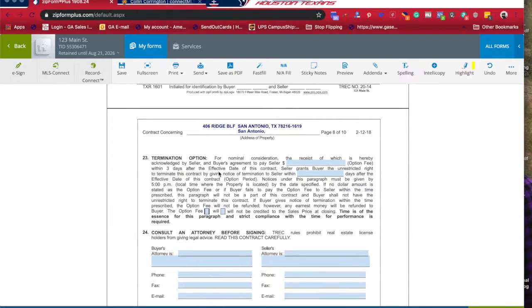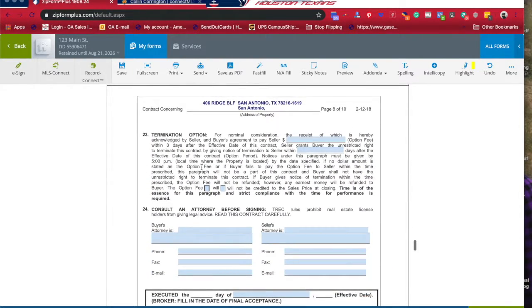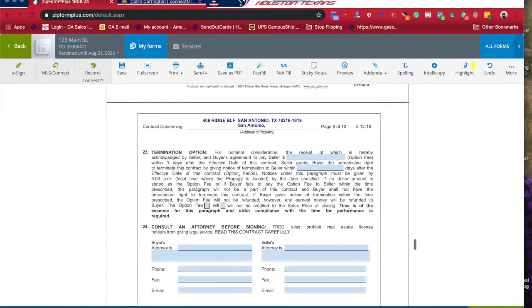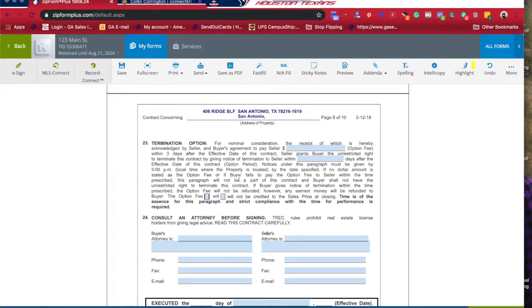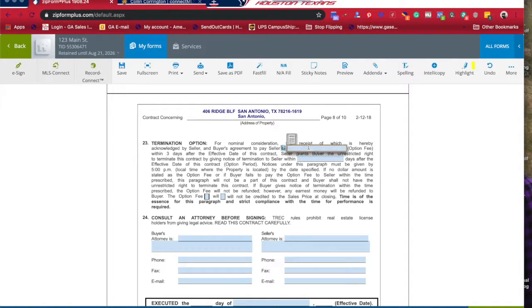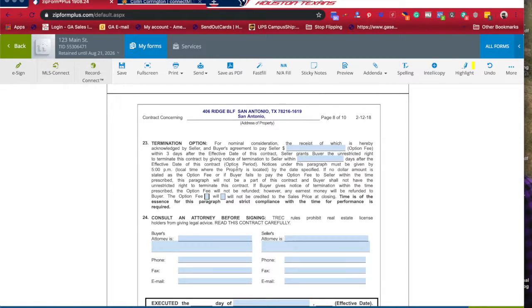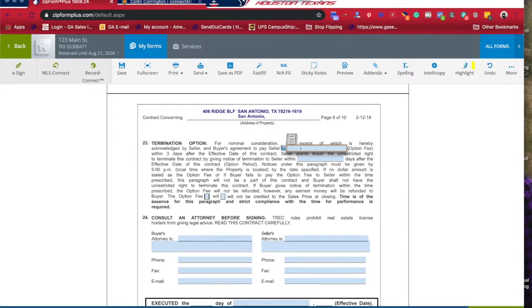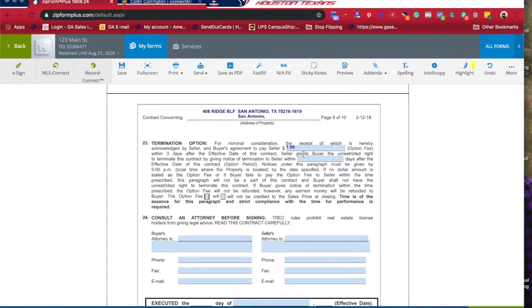Section 23 is the termination option. This is what's commonly referred to as the option period. This is very important because you want to be able to back out of this contract should anything happen. This is the buyer's option. The buyer of the contract will have an option fee. This has to be filled out if you want an option. It can be as little as $1, but there has to be some consideration. You cannot say zero dollars - that nulls and voids the contract.